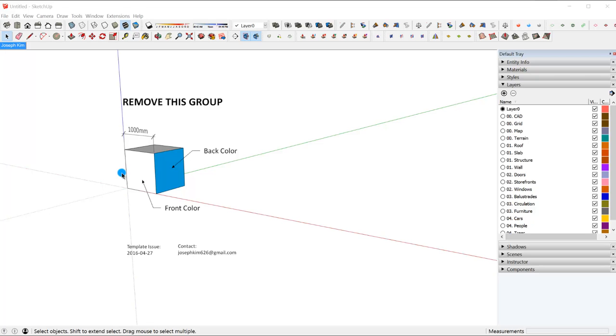Hi, my name is Joseph Kim and I want to show you how to create curved wooden fins today.